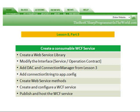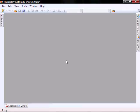In part three, we're going to create a web service library. We're going to modify the interface. We're going to add a data access component and a connection manager from lesson three. We're going to add a connection string to the app config. We're going to create the web service methods. We're going to create and configure a WCF service. And we're going to publish and host the WCF service.